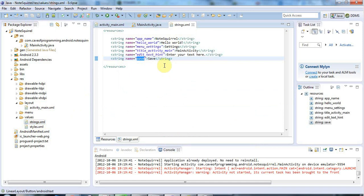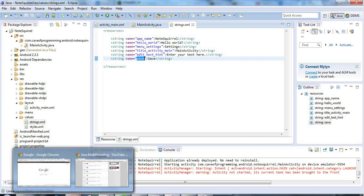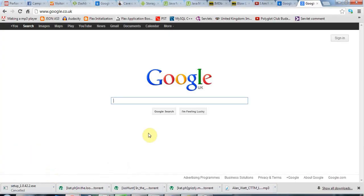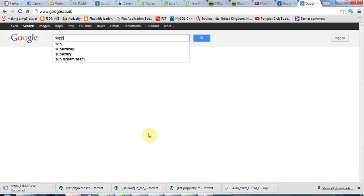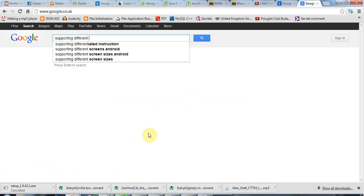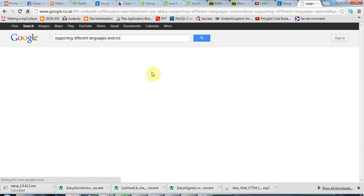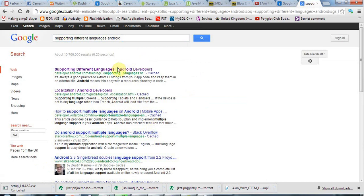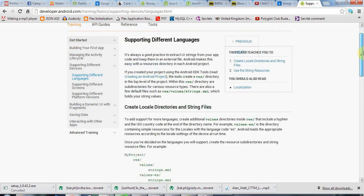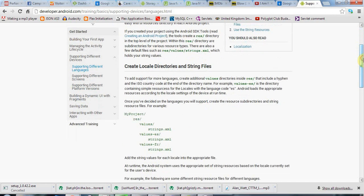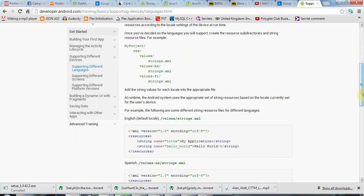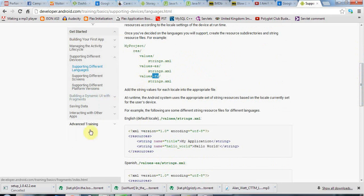different languages, if you go to Google and you search for something like supporting different languages Android, you'll find a page about this in the developer.android.com website. And there you can see information. And it seems to be very easy, although I've never tried it. You just have apparently different values folders with suffixes for the locale, French or whatever that you want to support. But I'll leave you to investigate that.